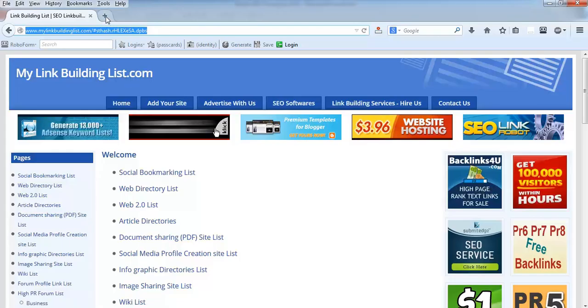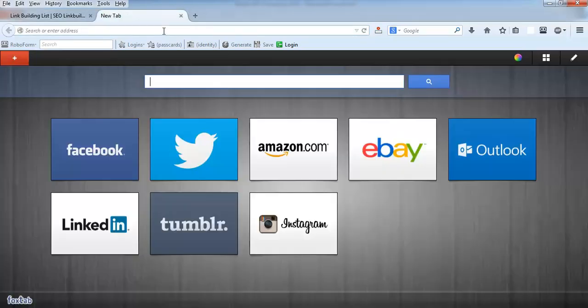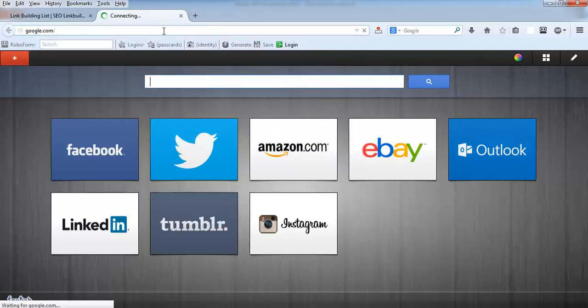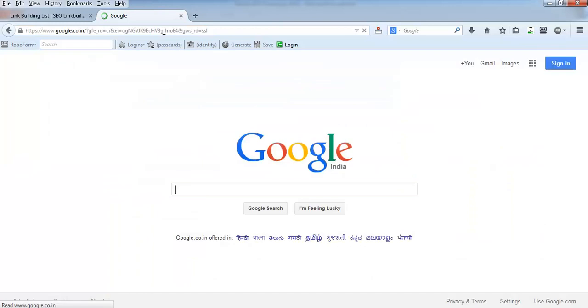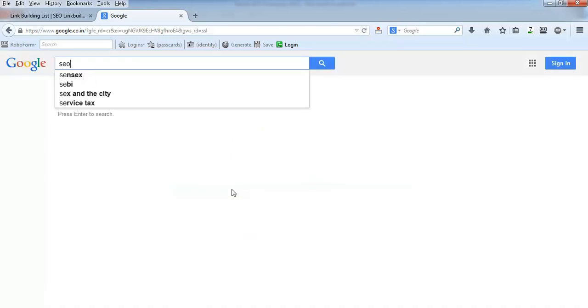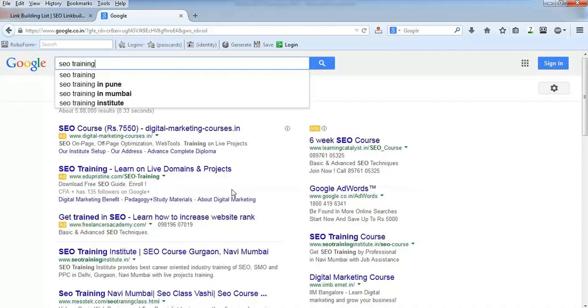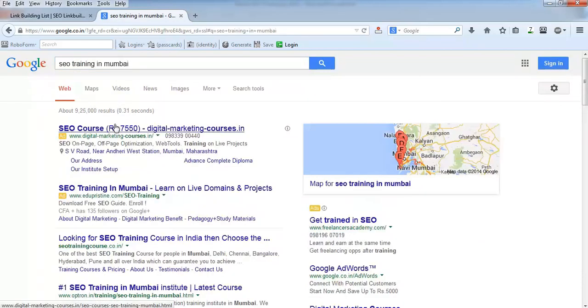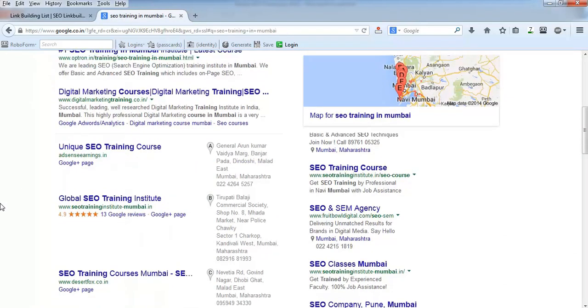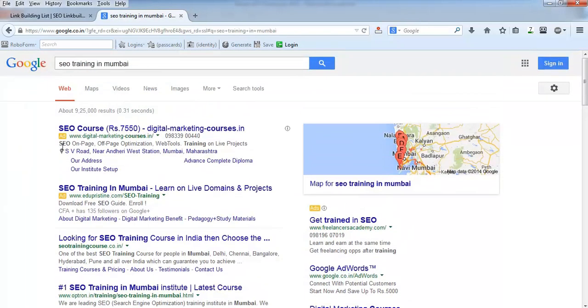First, I'll show you what is local listing or Google local business. When you search anything on a specific place, for my example I'll use SEO training in Mumbai.